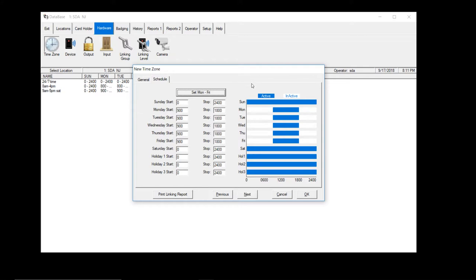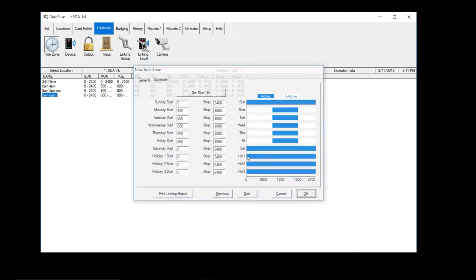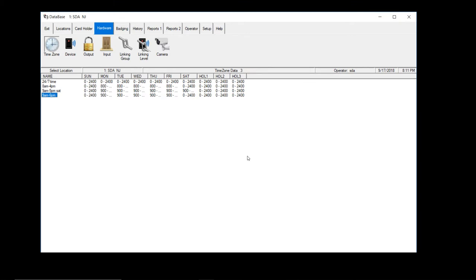Active is in blue, inactive is in white. So that means they have access from nine to five. Anything outside of that blue, they don't have access. Hit okay. And that's how you add your time zone.